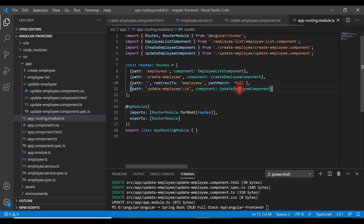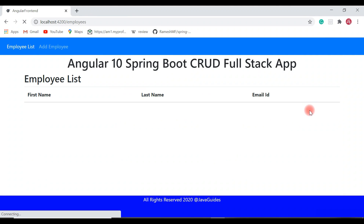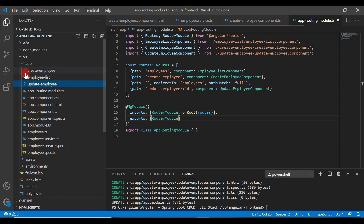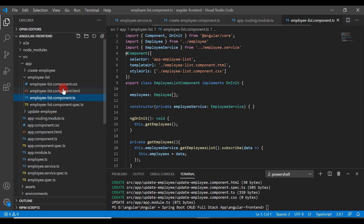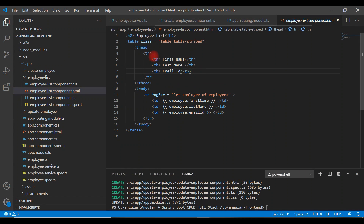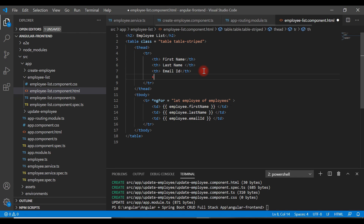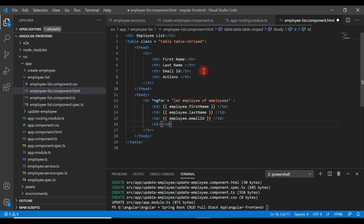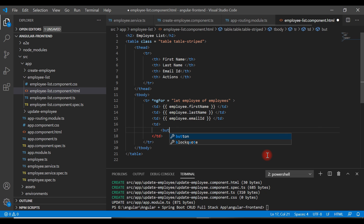Now let's add an update button corresponding to each employee, so that clicking it navigates to the update employee page. Open the employee list component template — we have a table here. Let's create an Actions column first, and under that column add a button.